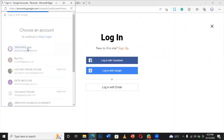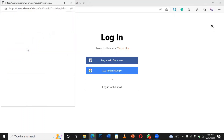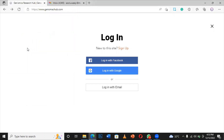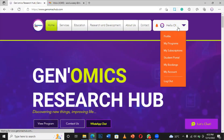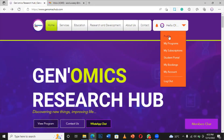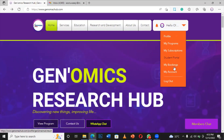So I'm going to log in with Google email right now. I'm logged in. The moment you're logged in, just click here and you see some information like profile, my programs, my subscription, student portal, and et cetera.